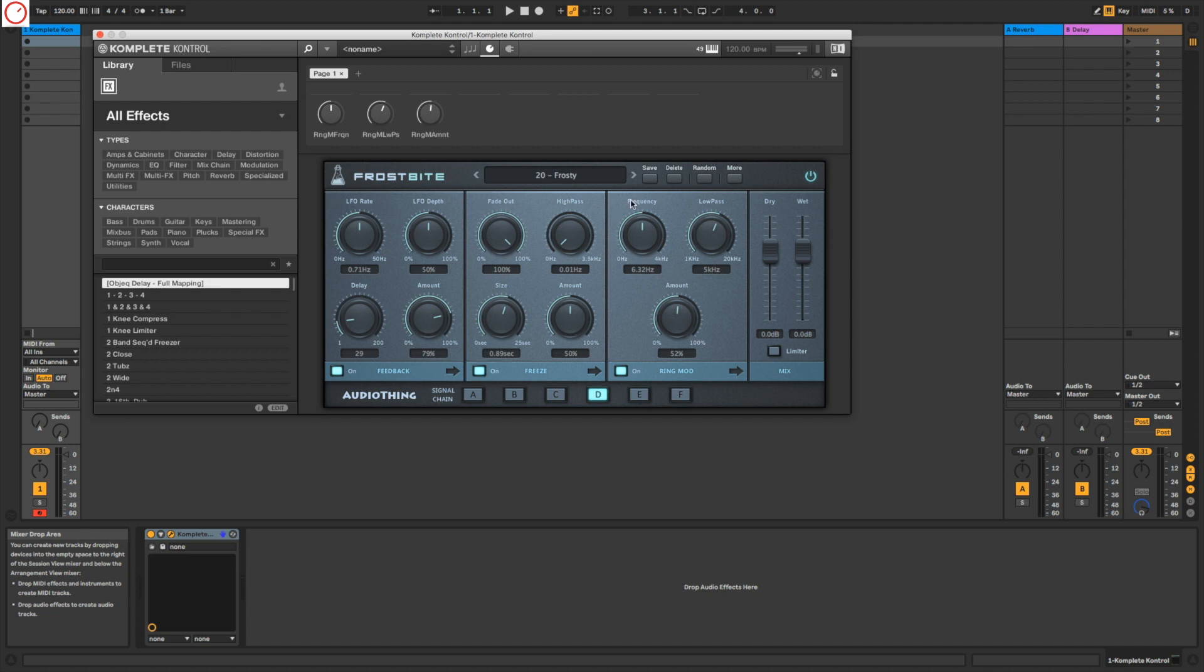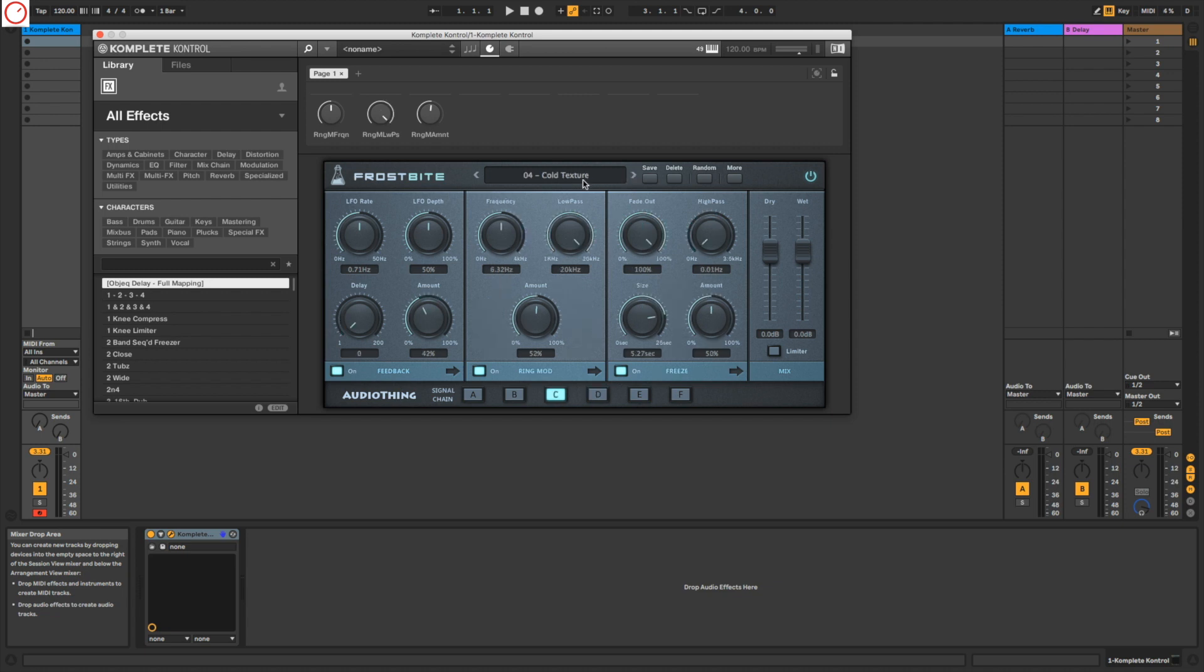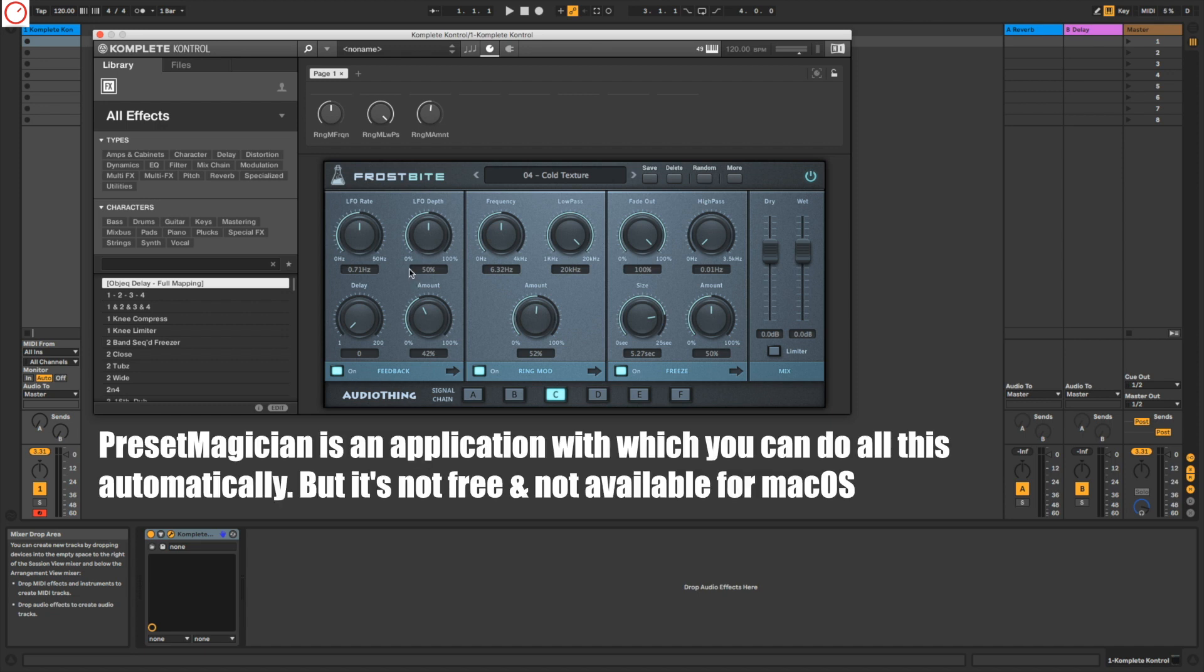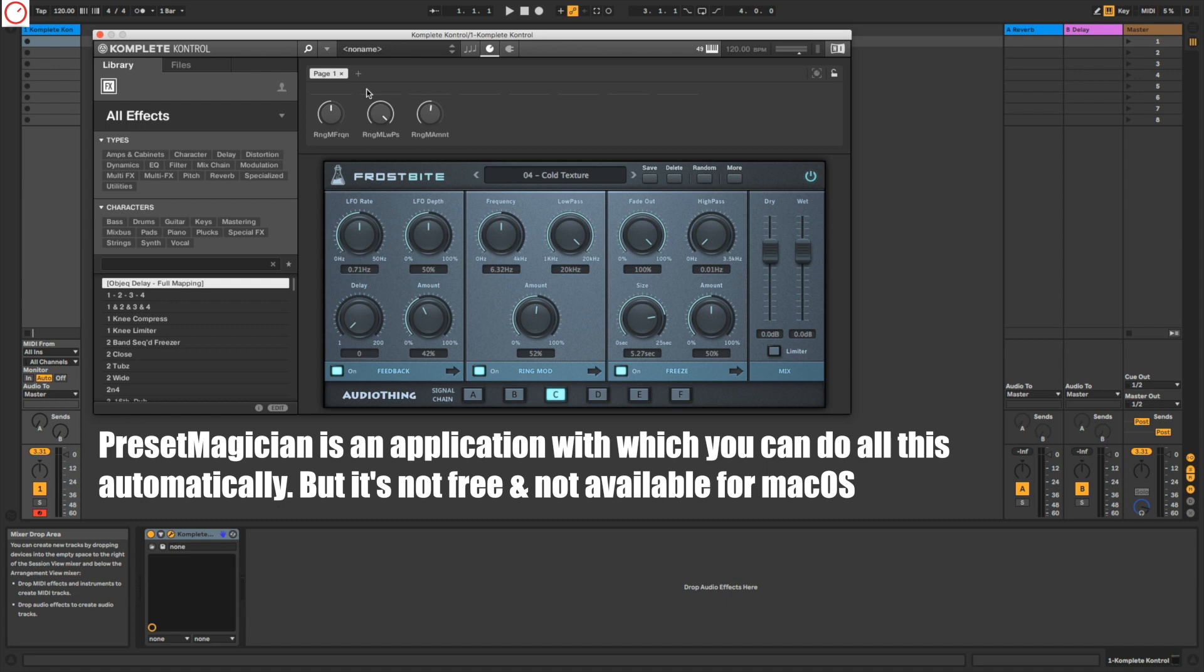So you can only save the preset new in Komplete Kontrol. If you change here, for example, from frosty to cold texture, you need only to save it here in Komplete Kontrol and you don't need to remap them here again and again. That's quite handy, and so you see it's a really nice way.